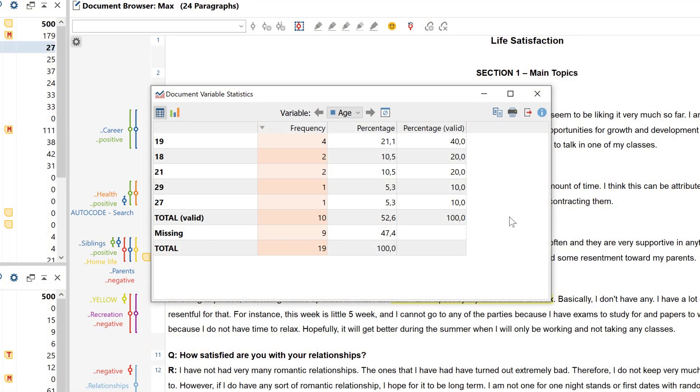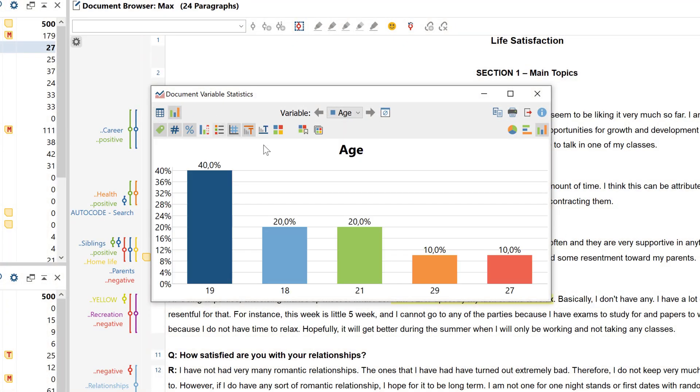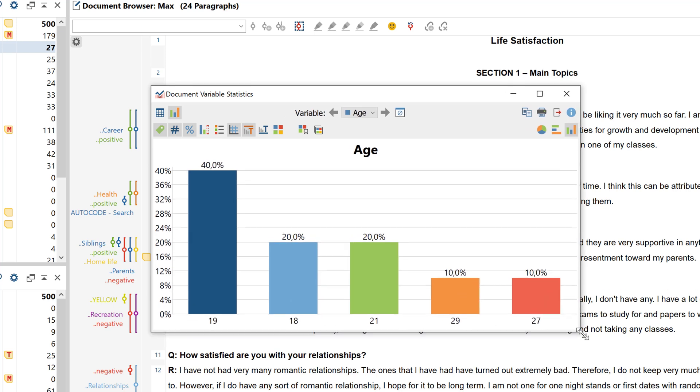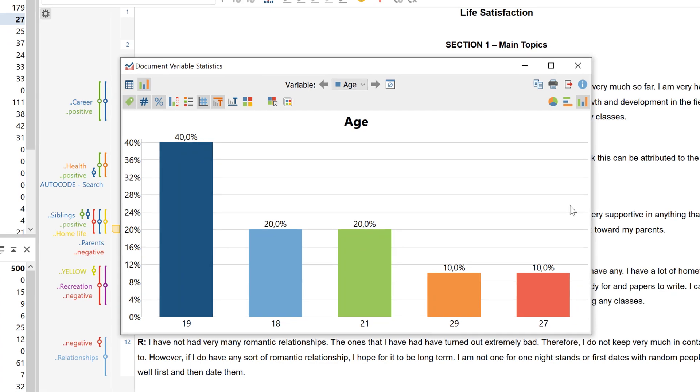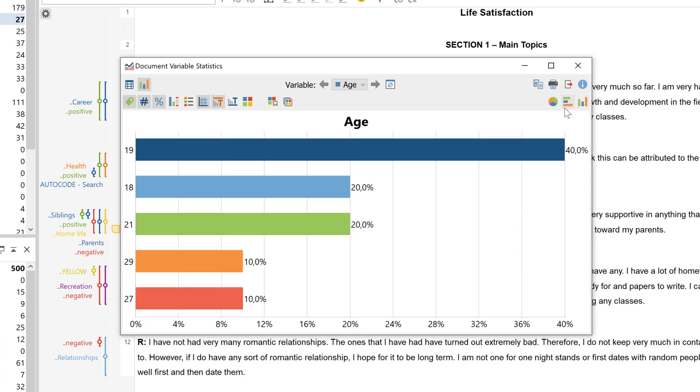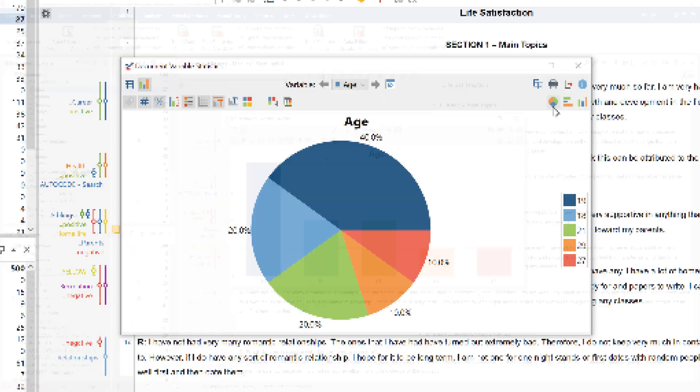MaxQDA lets you display charts for many different types of statistics and frequency tables. These charts can be freely scaled and adjusted, and you can easily switch between them.